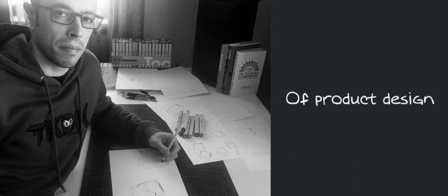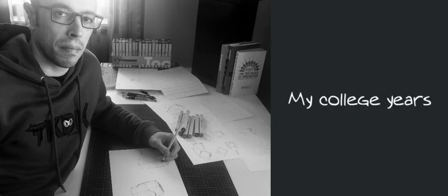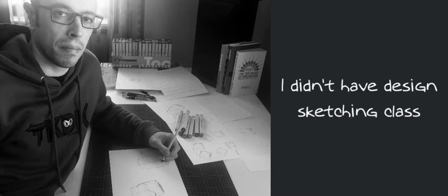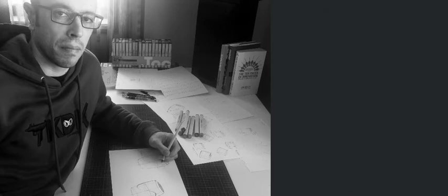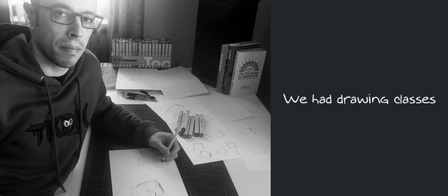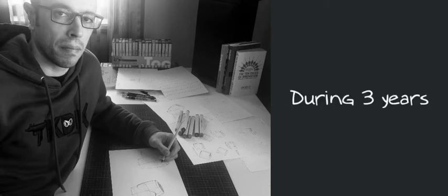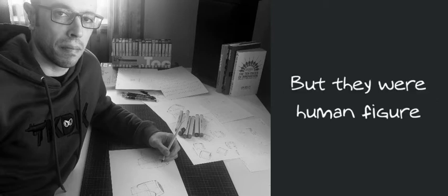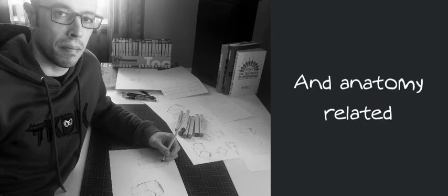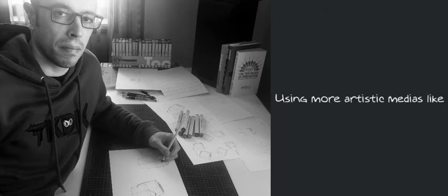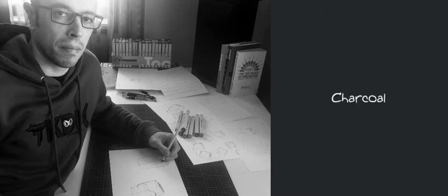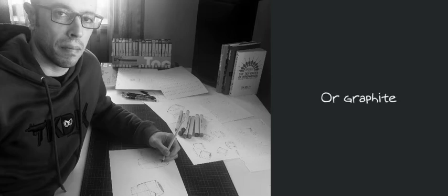Back then, as a student of product design during my college years, I didn't have a design sketching class. We had drawing classes during three years, but they were human figure and anatomy related, using more artistic medias like pastels, acrylics, charcoal or graffiti.